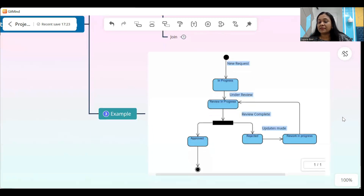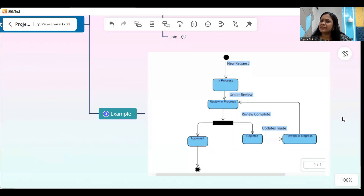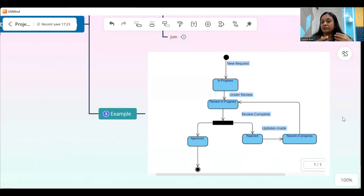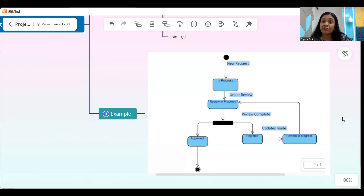Once the review is completed by the reviewer, it is either approved or rejected. That can be shown with the help of a rectangular bar, which shows that there are two outcomes. The outcome of the review might be approved or it might be rejected. The left-hand side shows approved — if the request is approved, that is the end of the flow, meaning the approved requests are taken for further consideration. And if it is rejected, it goes back to the team for rework, which means it enters a state of rework in progress.